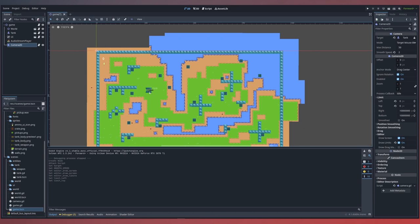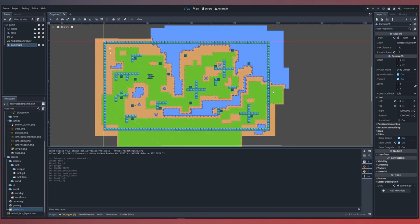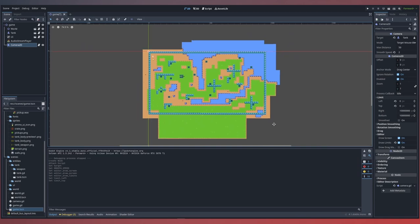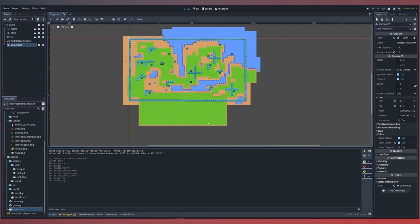What this means is as our tank gets closer to the edge of the screen, the tank will actually be able to move closer to the wall without the camera following along. We can also do the same thing to the right.